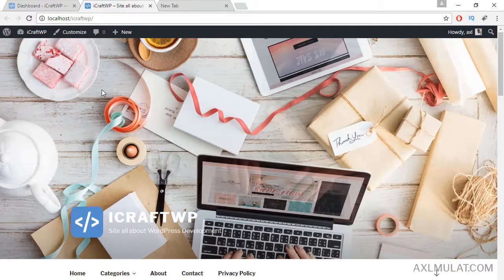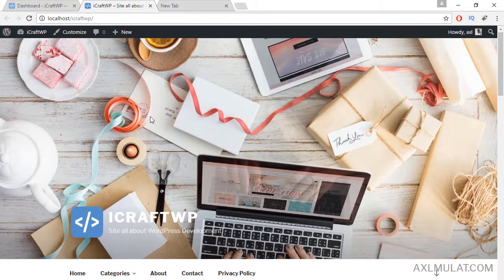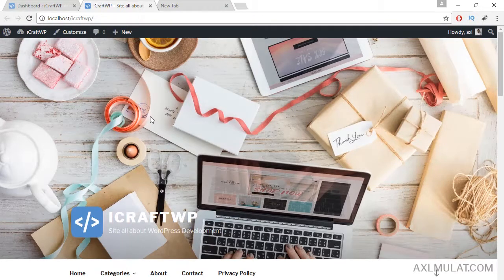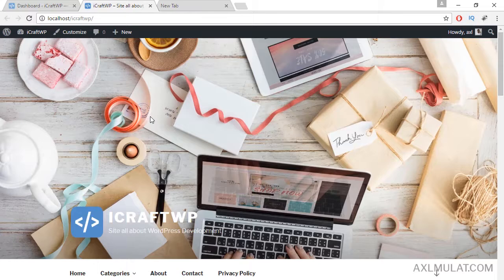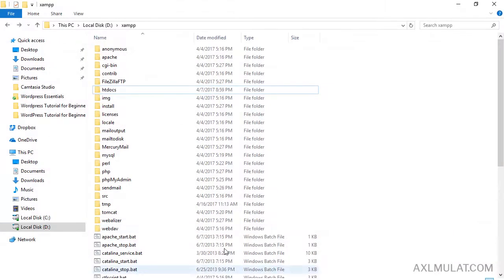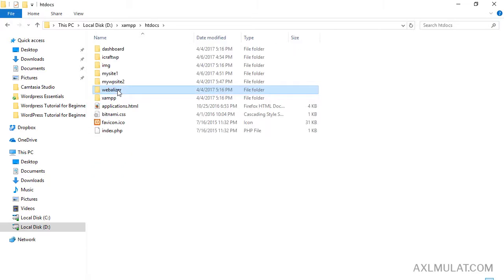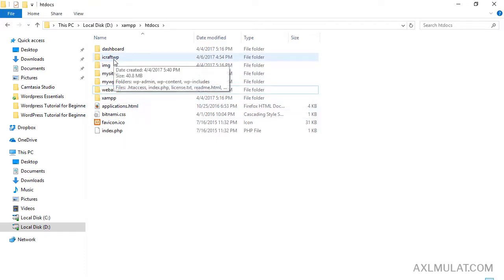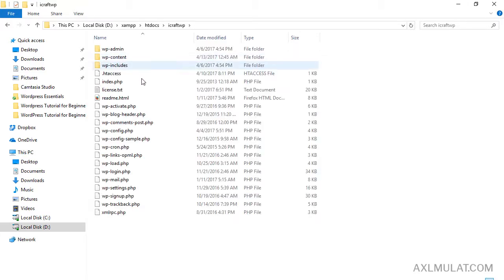Let's go to the XAMPP directory and htdocs. This is the XAMPP folder, the htdocs. These files are your work files. This is the folder we created in the previous video. This is our website in localhost.